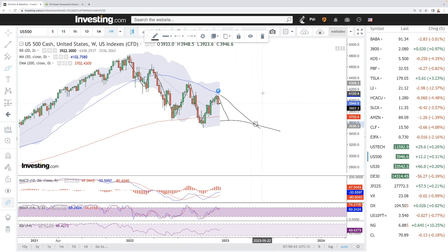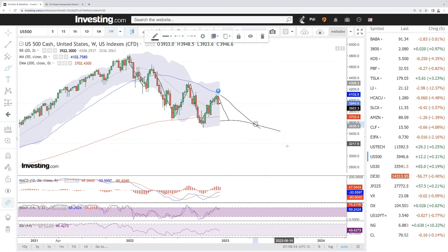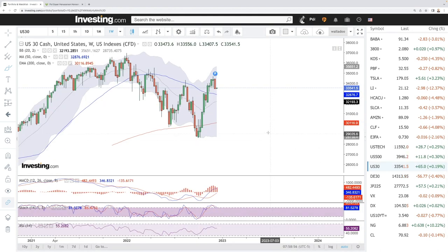Considering that interest rates are most likely going to continue rising — though not at the same rate of hike — we are most likely going to see the market continue trending downwards.